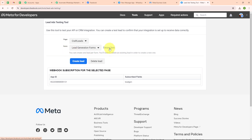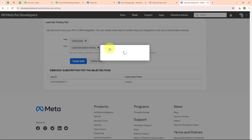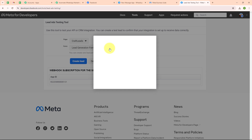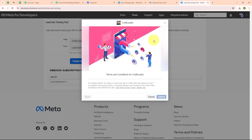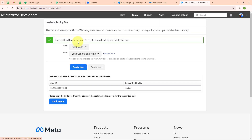To submit a new lead I am going to click on preview form. I have entered dummy data: first name as demo, last name as user, email as demo@pablytudes.com, and a random phone number. Now I am going to click next and then submit. Here you can see it says 'your test lead has been sent'.